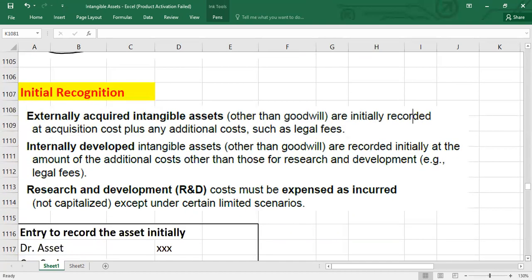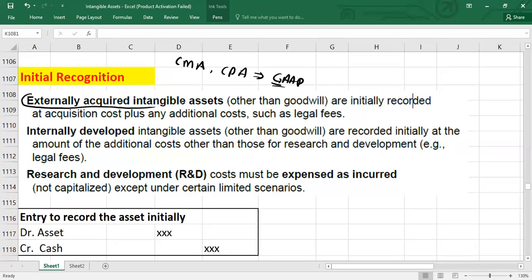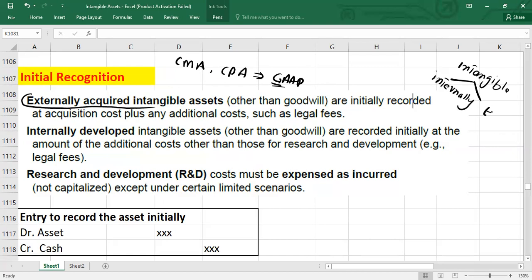Now, initial recognition. This video is specifically for CMS and CPA students because I am going to explain as per US GAAP — if you are an IFRS student, I will try to explain basic differences also. For initial recognition, intangible assets can be either internally developed or externally acquired.